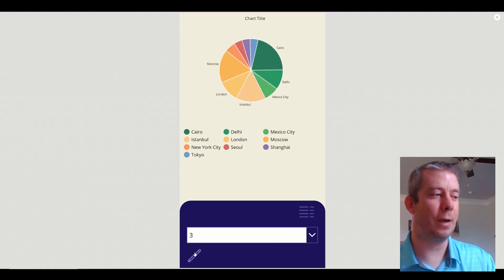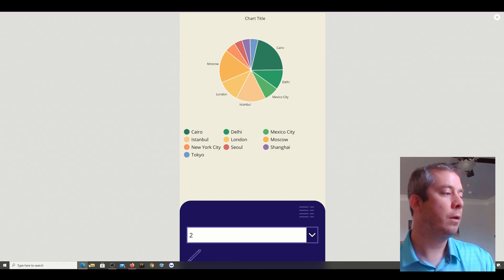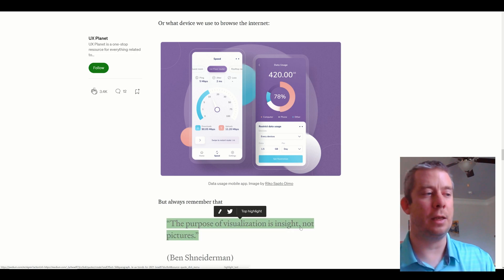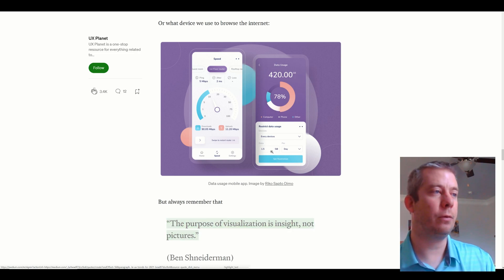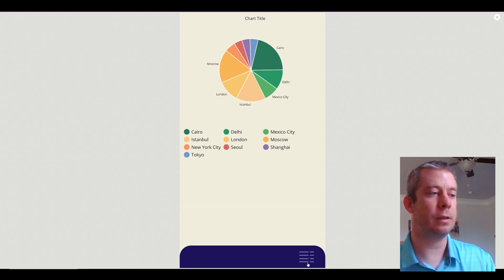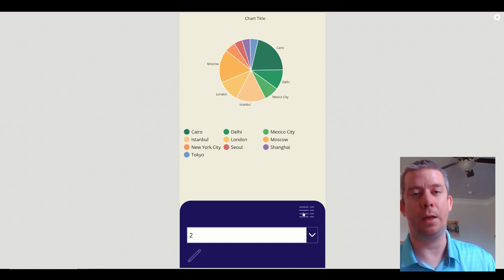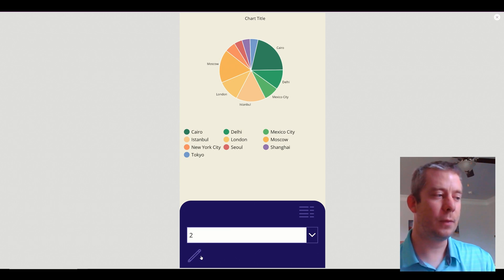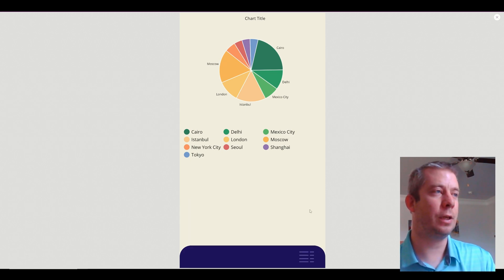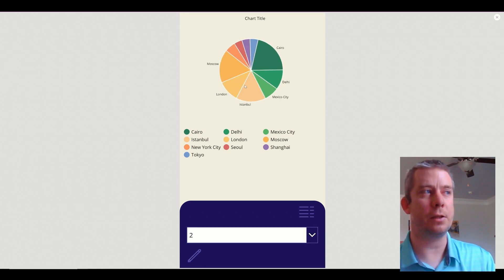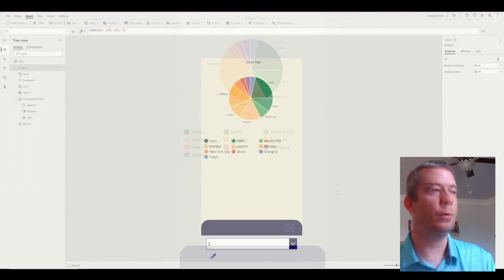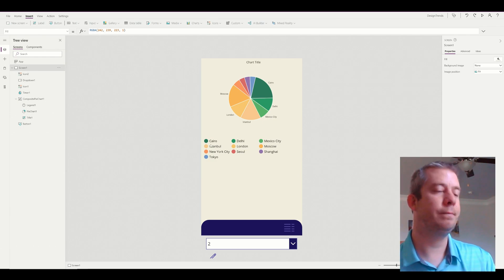Look at that — now we've got a phone app. It has extra buttons down here, we've got a drop down, and we're mimicking the functionality of a real phone app. We have a graph, we have buttons — the purpose of a visualization is insight, not just pictures. This took me about 10 minutes, so just follow along. In my next video I'll connect this chart to real data and use the drop down and buttons to filter things. If you want to see that, please like and subscribe — thank you for watching!